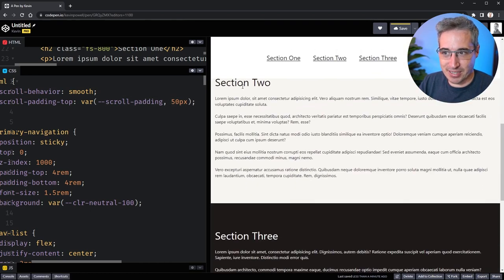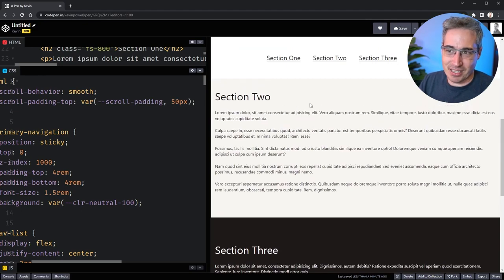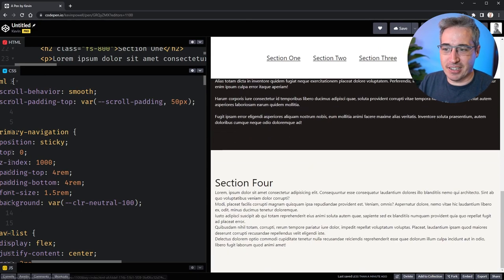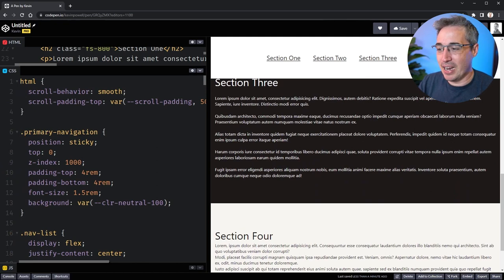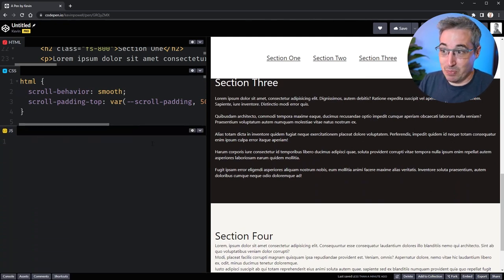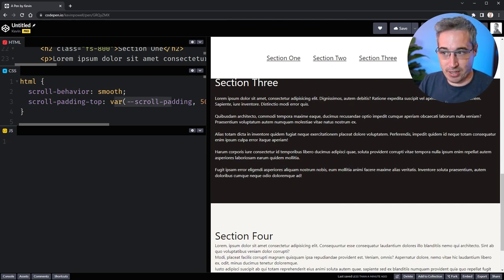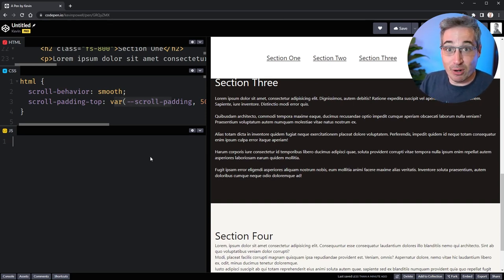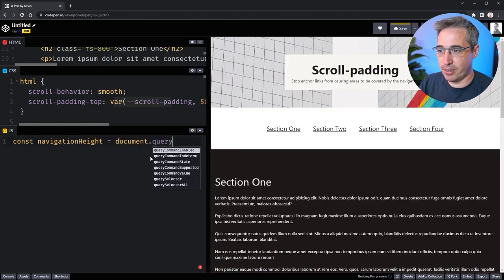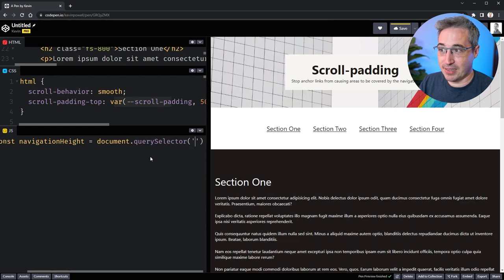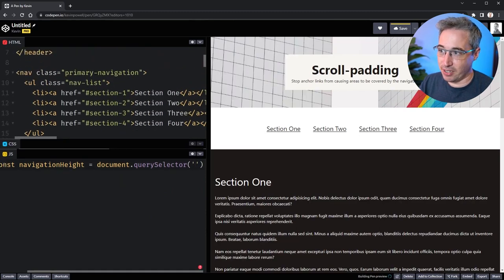Because the custom property hasn't been defined anywhere, the browser falls back to the fallback value. Going to section 2, it's not perfect but at least it's not covering up that text. This is a nice progressive enhancement: if there's an issue with JavaScript or it's disabled, the fallback value is used. But for the majority of users who have JavaScript enabled, we can enhance the experience. So let's set up a `const navigationHeight` equal to `document.querySelector` targeting the primary navigation element.